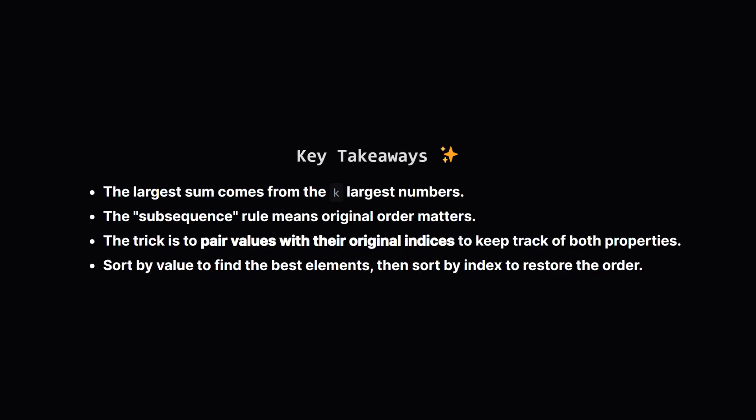So to recap, the key to solving this problem was realizing two things. First, to get the largest sum, you absolutely need the K largest numbers. Second, to handle the subsequence rule, you must save the original positions of those numbers. By pairing values with their indices, we could sort to find the best numbers and then sort again to restore the original order. A pretty neat trick.